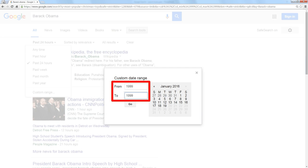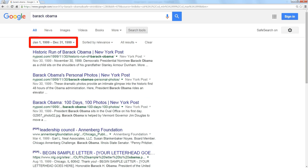And in my custom range, I'm going to tell it to go from 1999 to 1999. What that does is it goes from January 1st to December 31st of 1999. So I'm searching a whole year, everything that Google indexed about Barack Obama during that year.